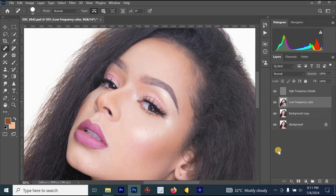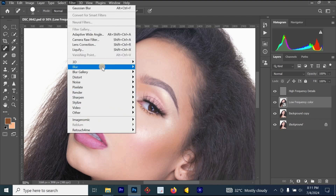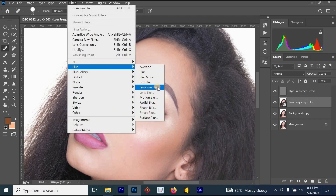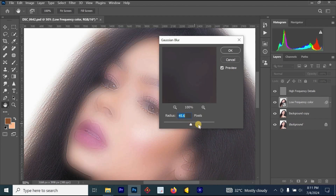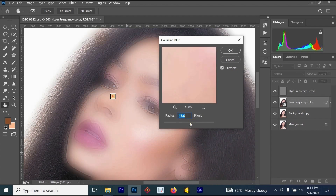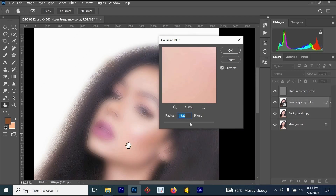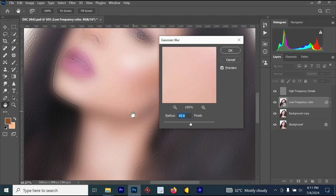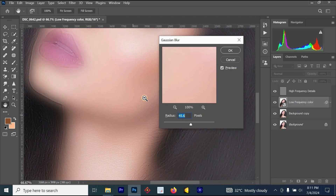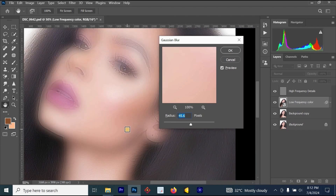Go to Filter, select Blur, then Gaussian Blur. If you increase the radius of the blur you'll see the image change — you can select any number you like, leaving the radius high or low depending on your preference.